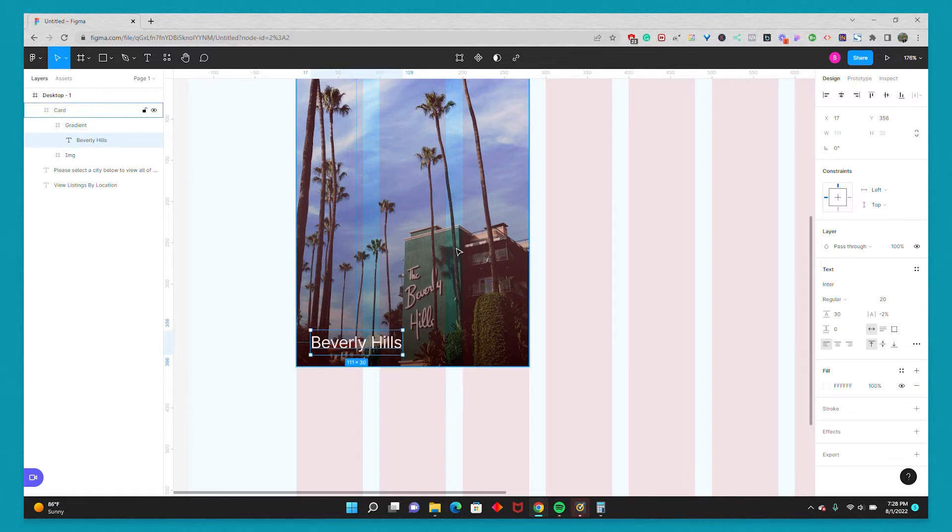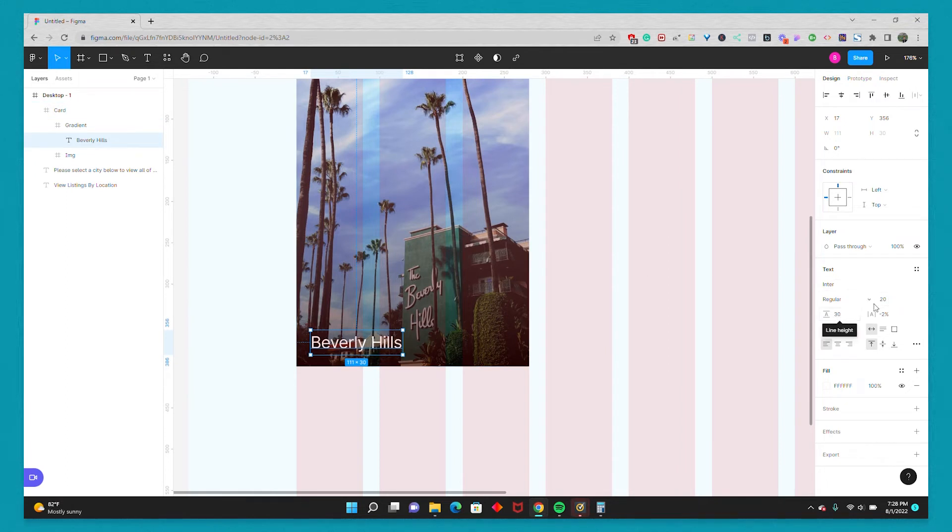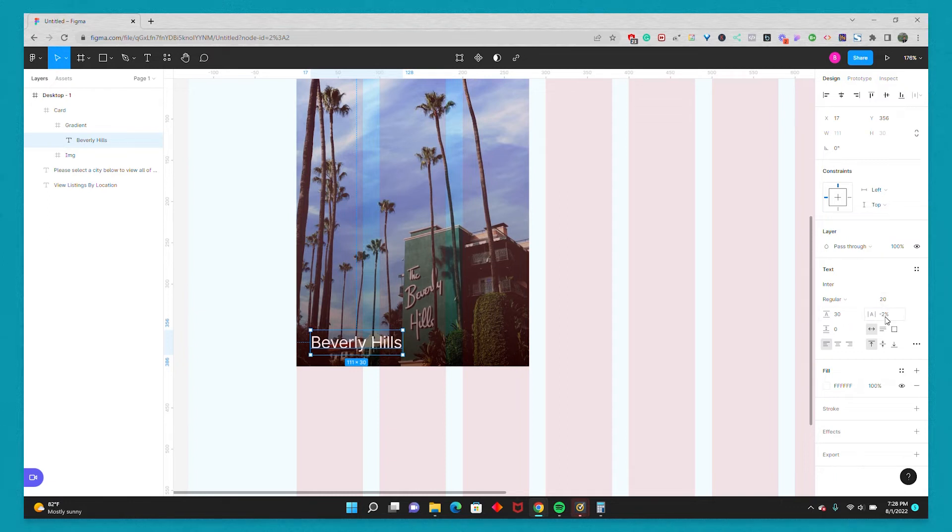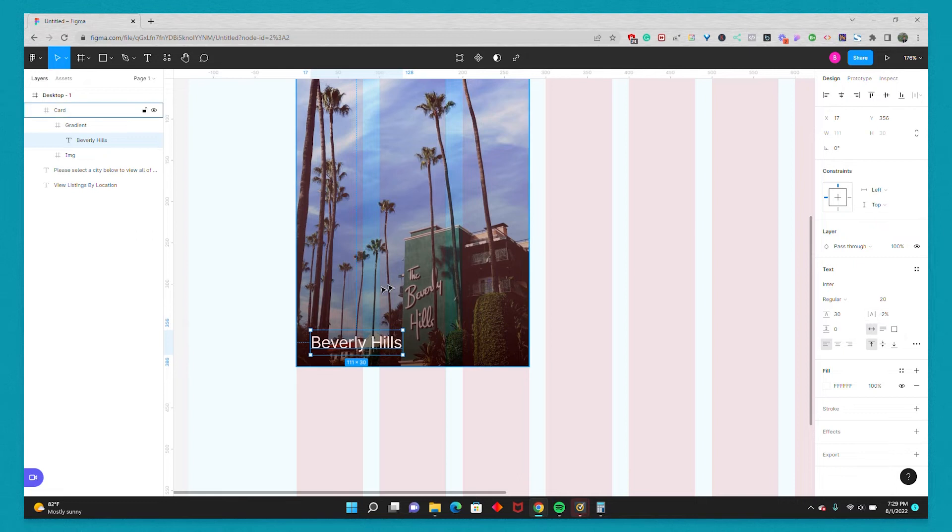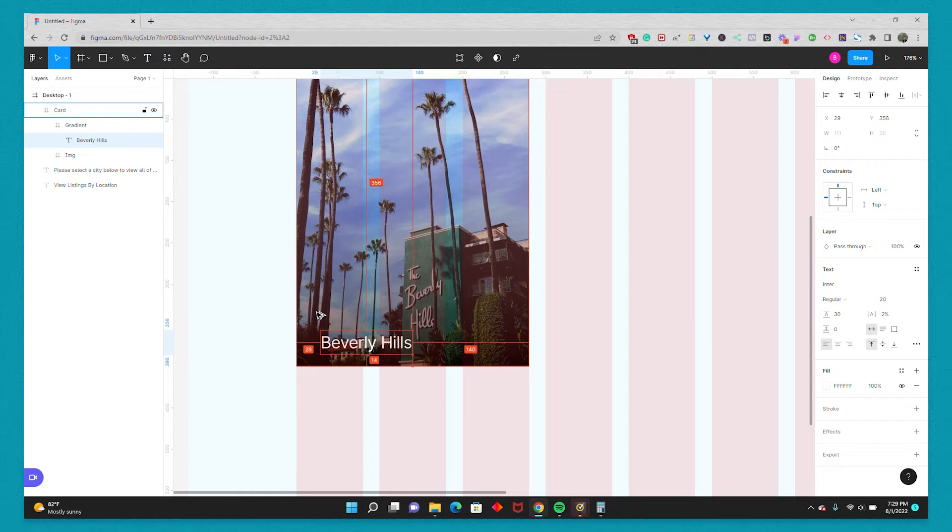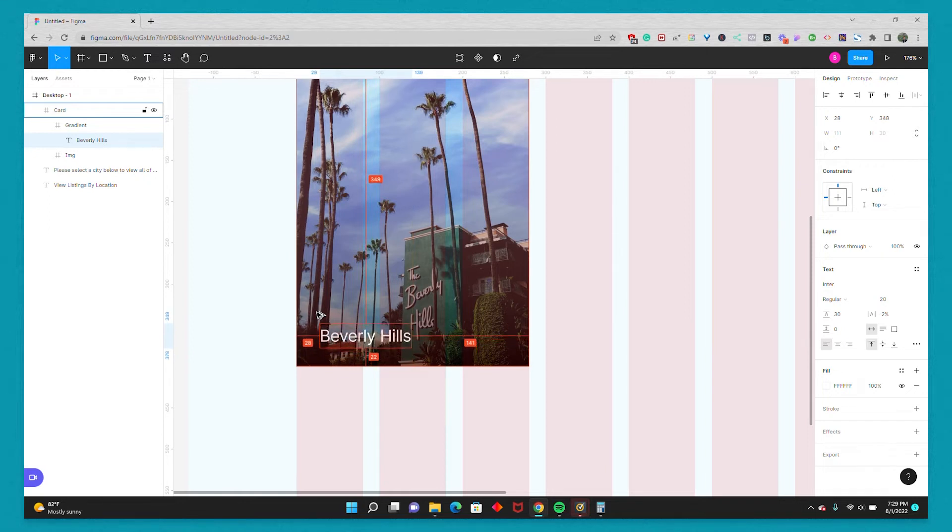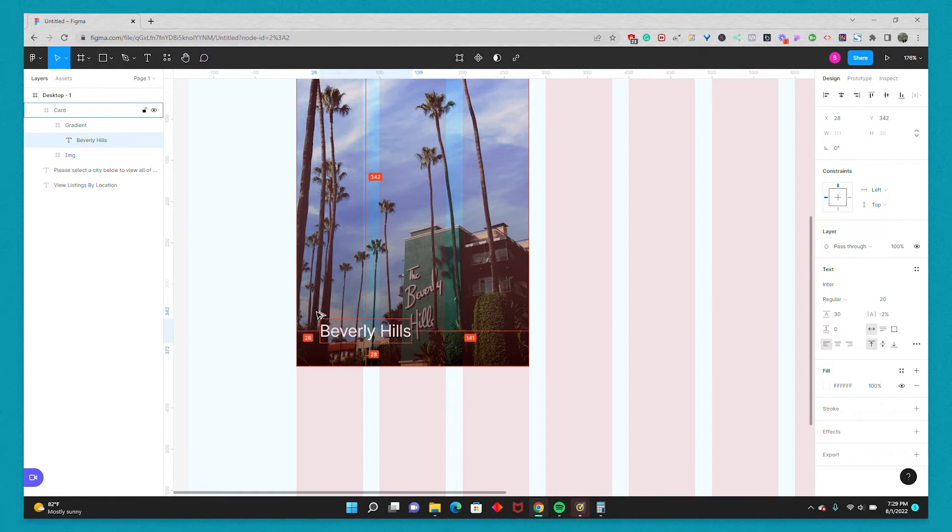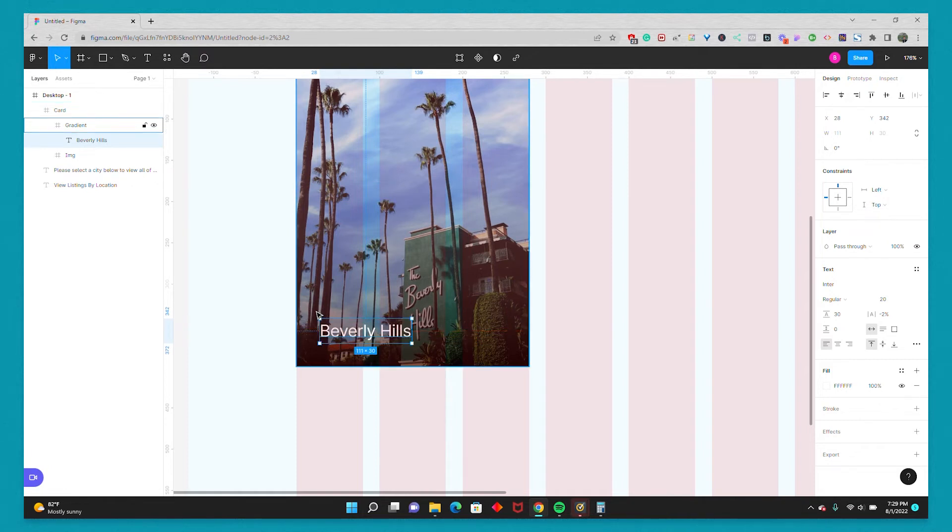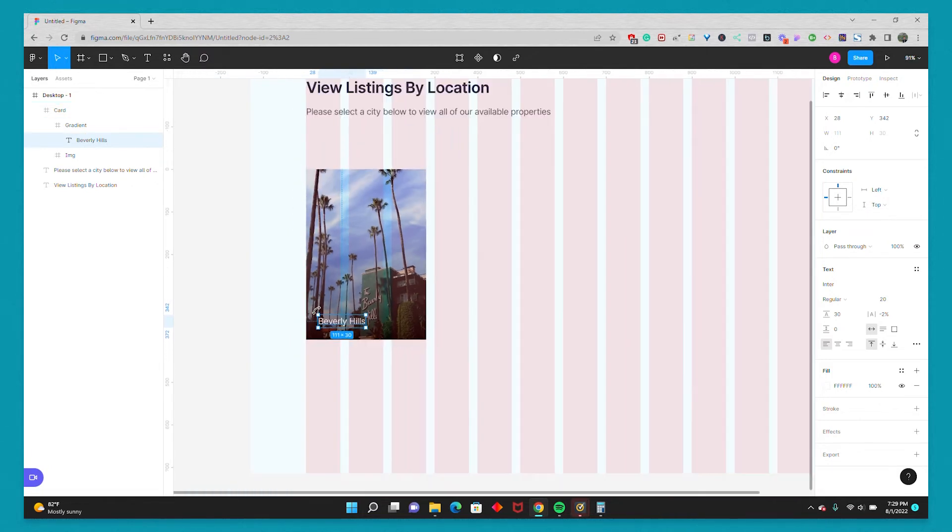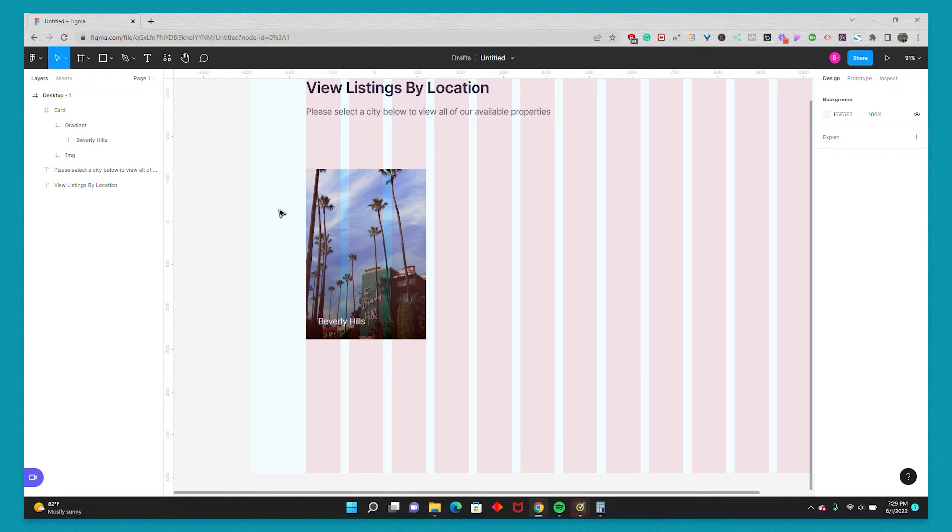And I'll just make this 20 by 30, 20 size, 30 line height, with a negative 2 letter spacing, negative 2% letter spacing. And I'll just make it so it's 28 from the left and 28 pixels from the bottom, so we have some padding. And if we zoom out, we can see our card design.